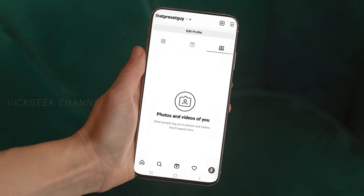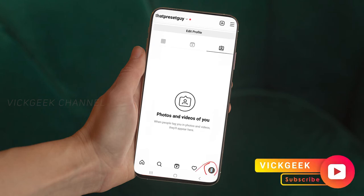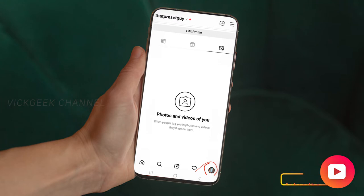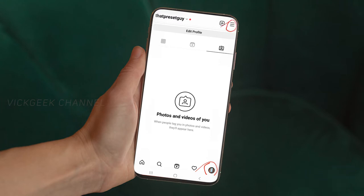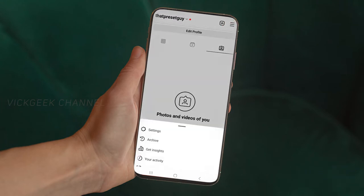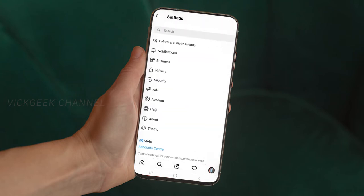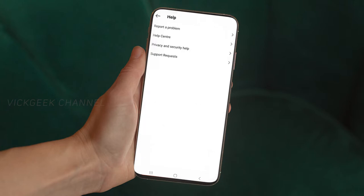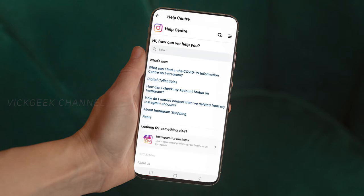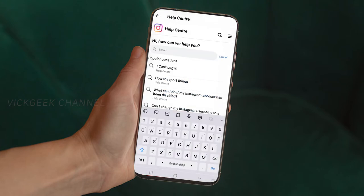Now let's look at how to delete your Instagram account permanently. Go to your profile and tap on the three stripes. You'll find Settings — tap on Settings, then tap on Help. This is the shortcut method: tap on Help Center.